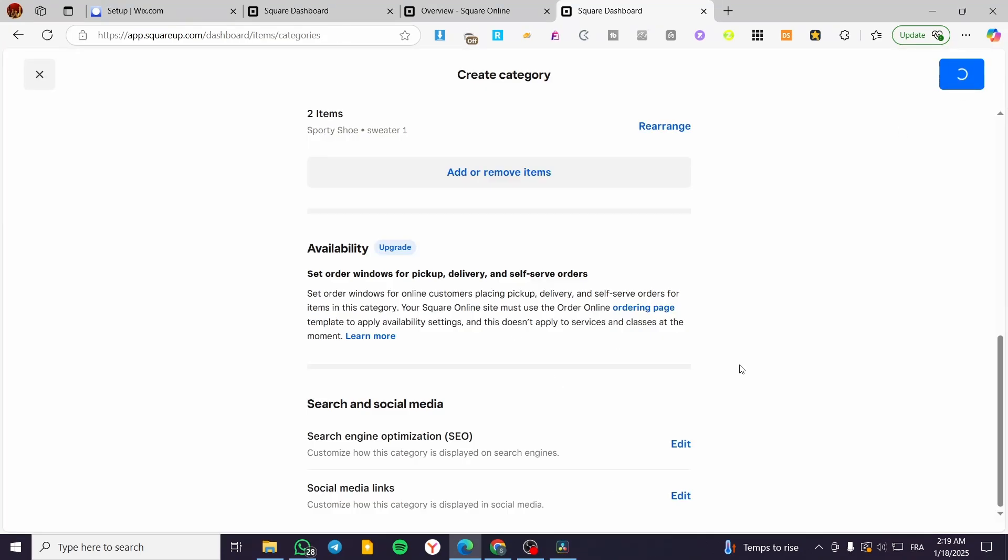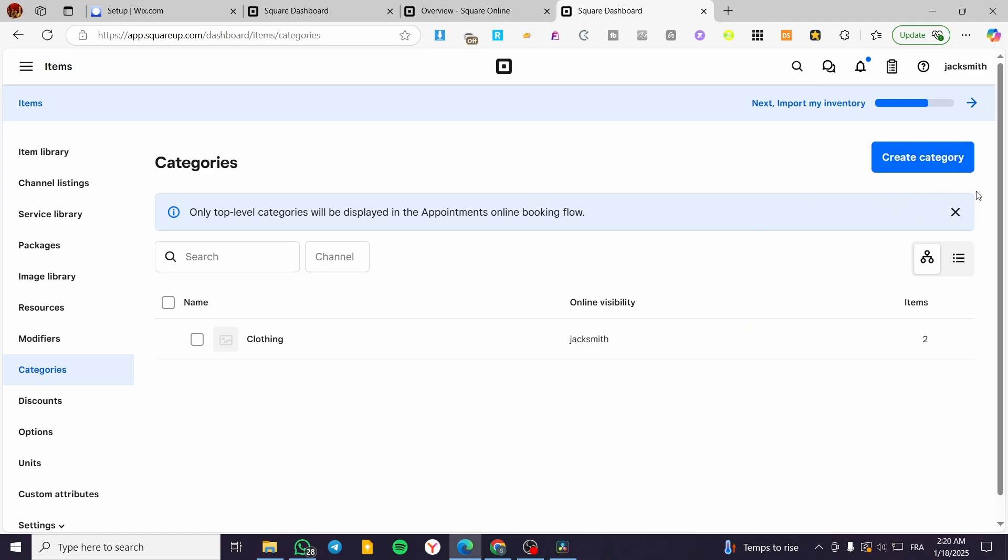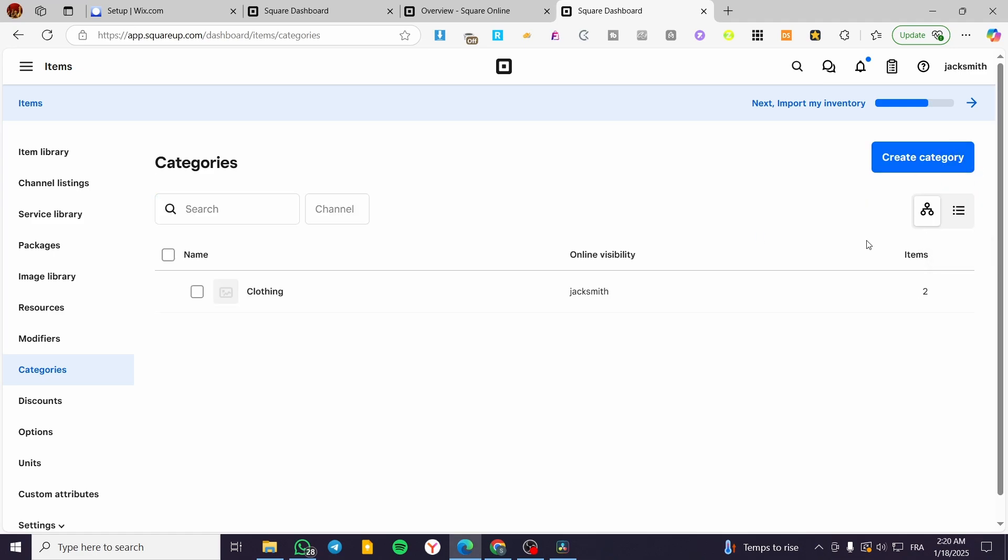When you have finished that, congratulations, you have created your own category and here we have it. Basically that was all for today's video. Thank you guys for watching. I hope that you have enjoyed the content, and hope to see you soon on the next one.